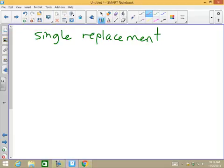The next reaction we look at is single replacement. Single replacement simply changes one element to another.